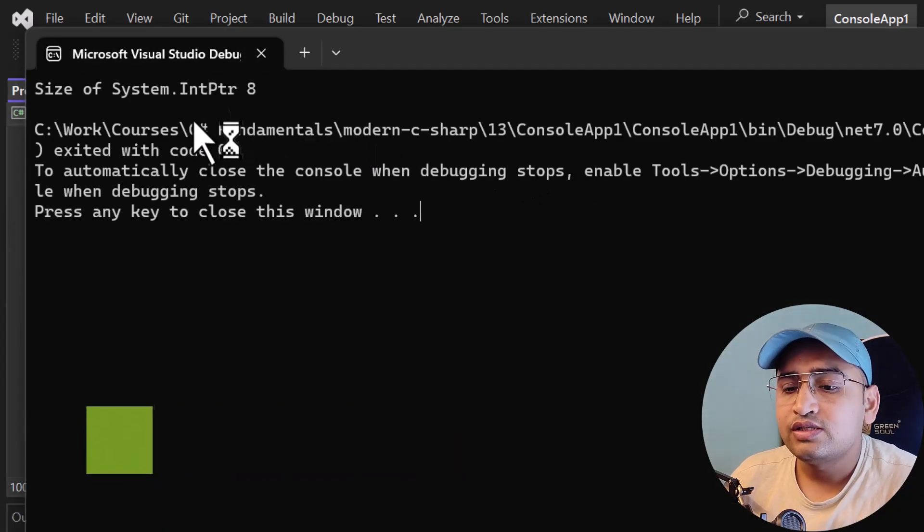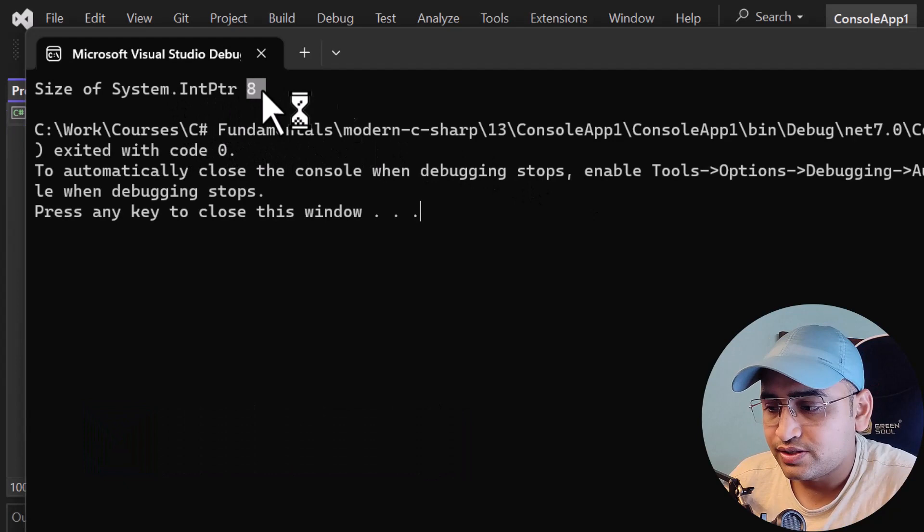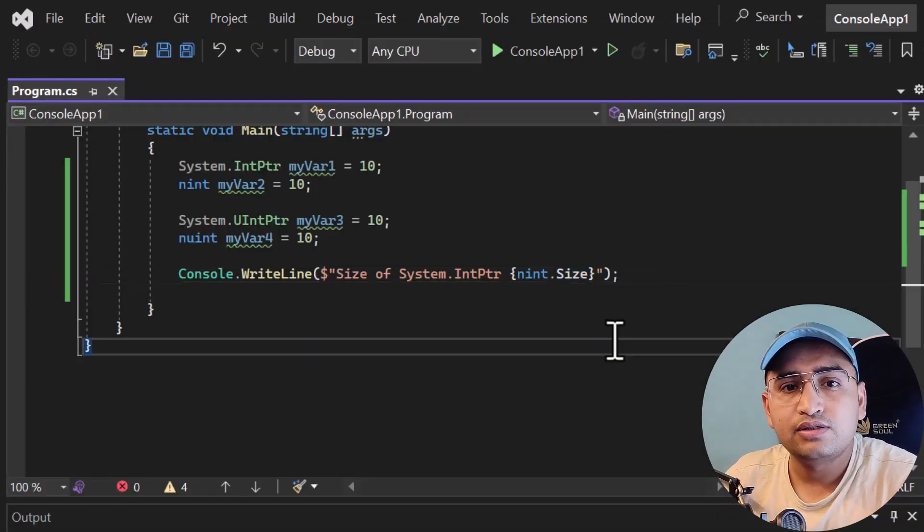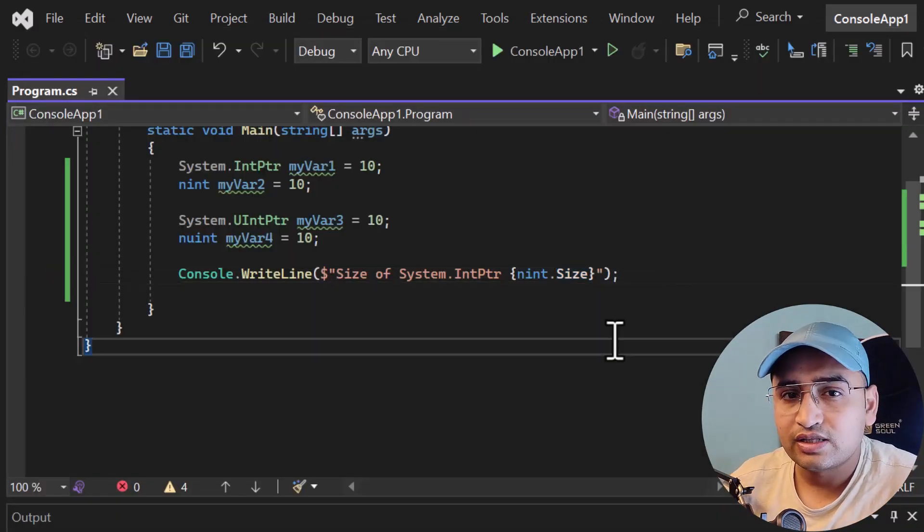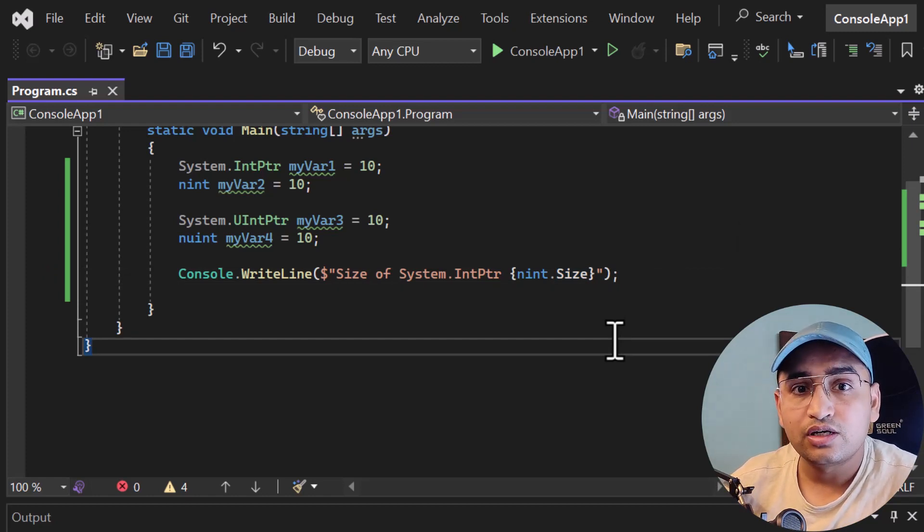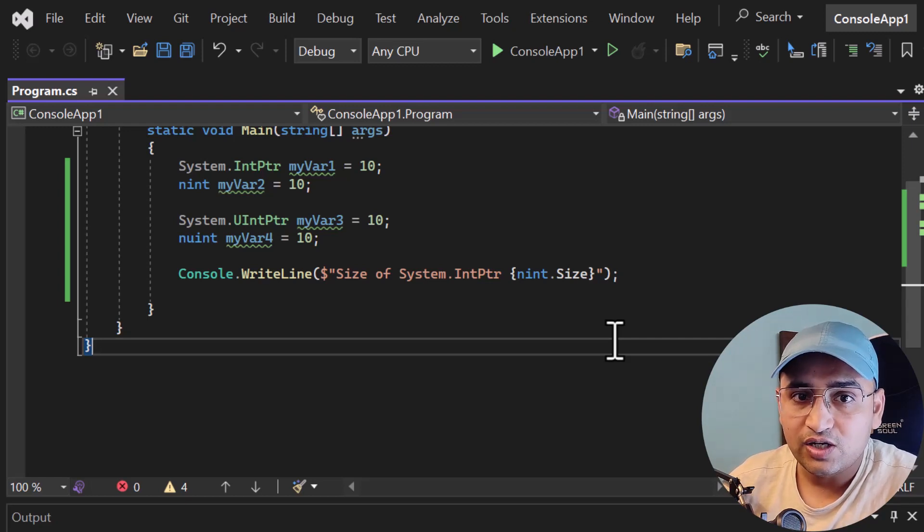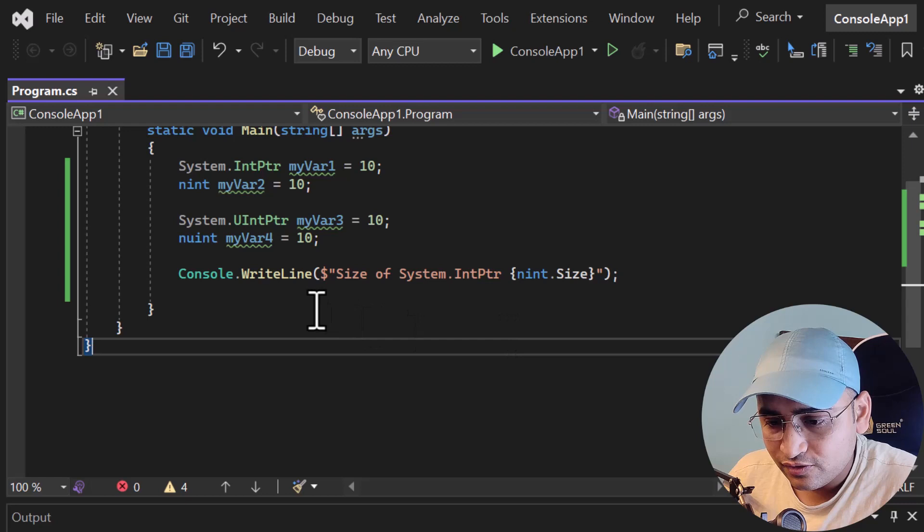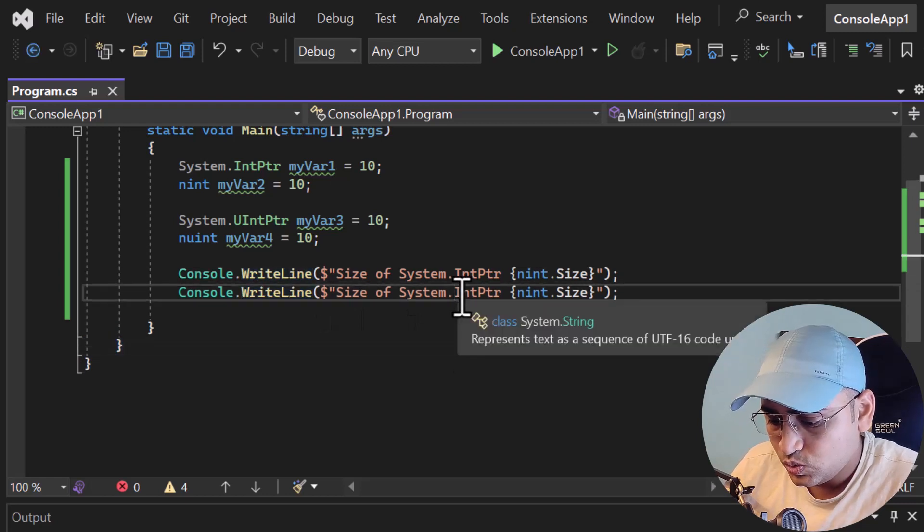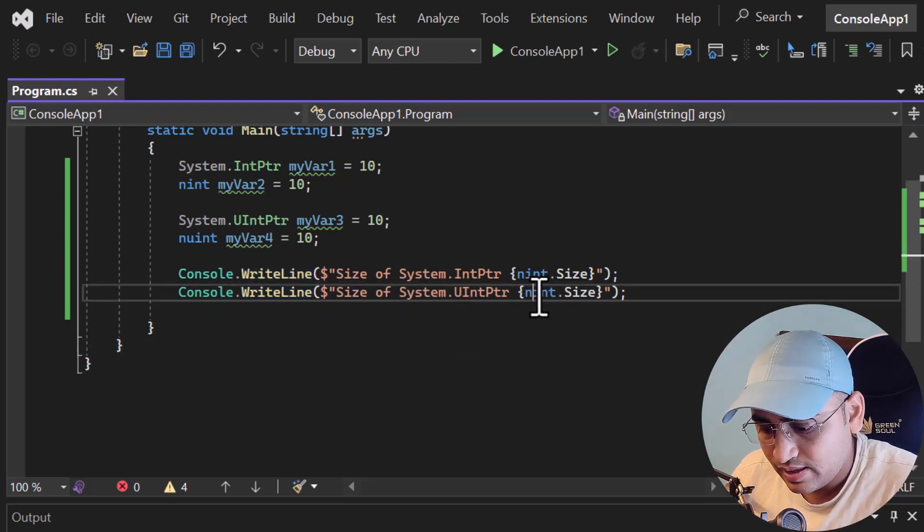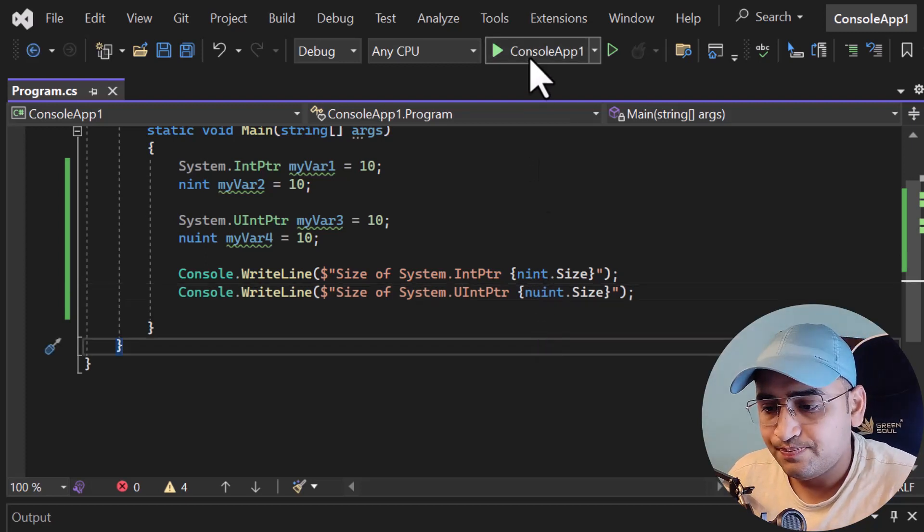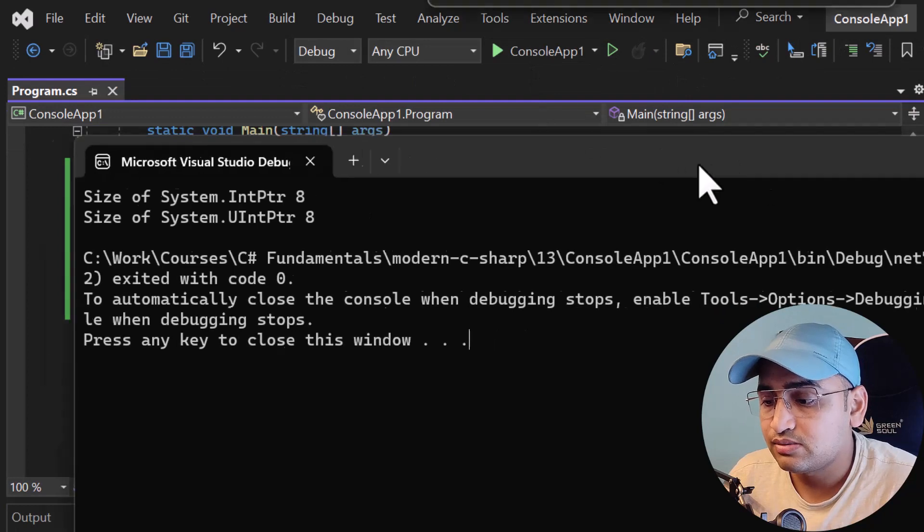Here you can see the size of System.IntPtr is 8 bytes. Here is the difference: if you run this application in a 64-bit process, you will get size 8. If you run the same application on a 32-bit process, you will get size 4. That is the main functionality of native size integers. Similarly, if you try to find out the size of UIntPtr, which is nUInt, the size is the same.